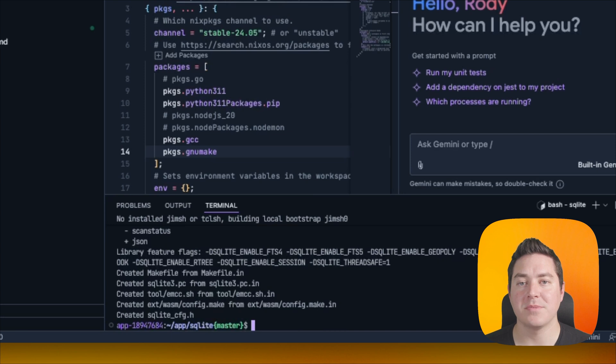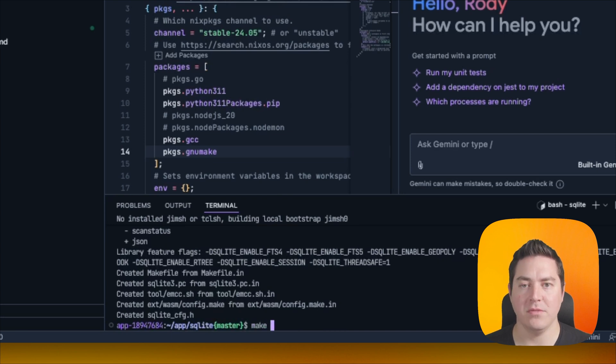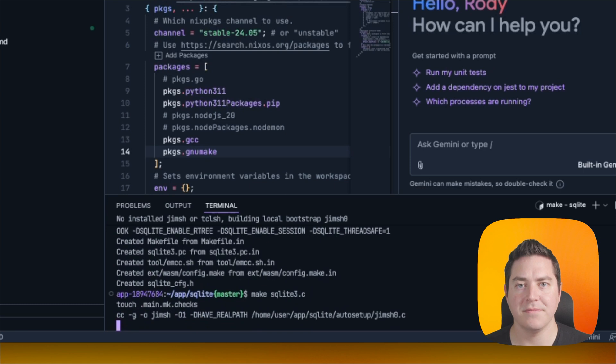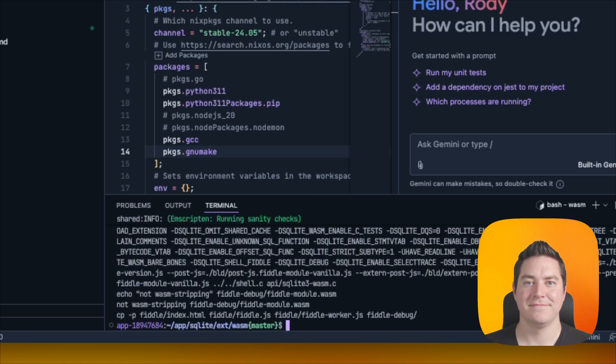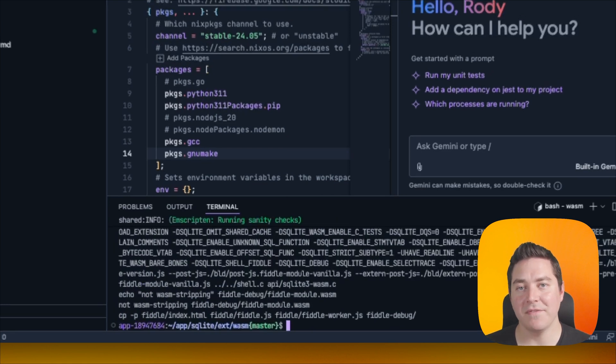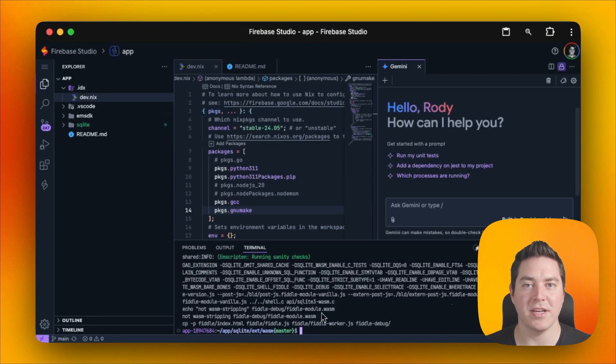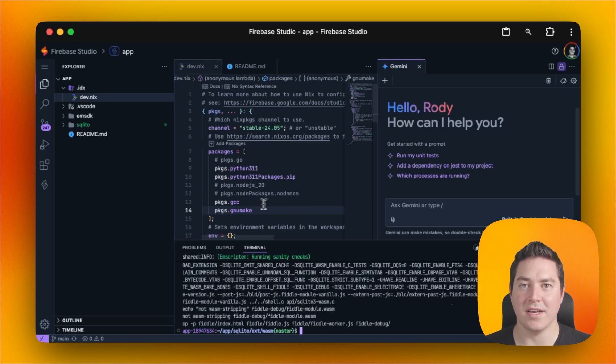Next, we need to create the SQLite C file, which we can do by running make SQLite3C. After that's done, it's time to configure the web preview to use the JS Fiddle that is included inside the SQLite source code.